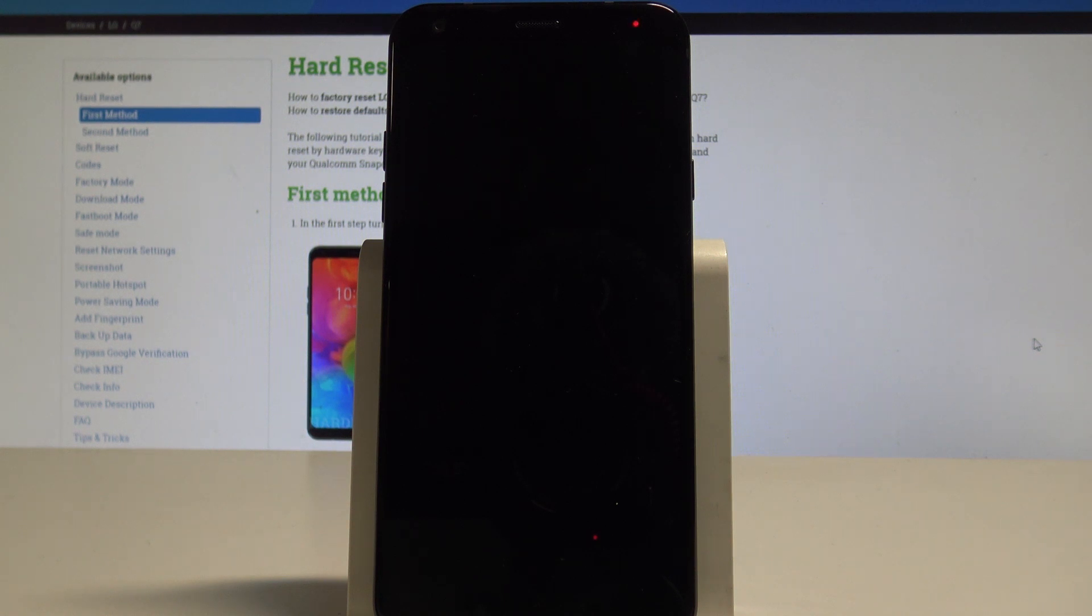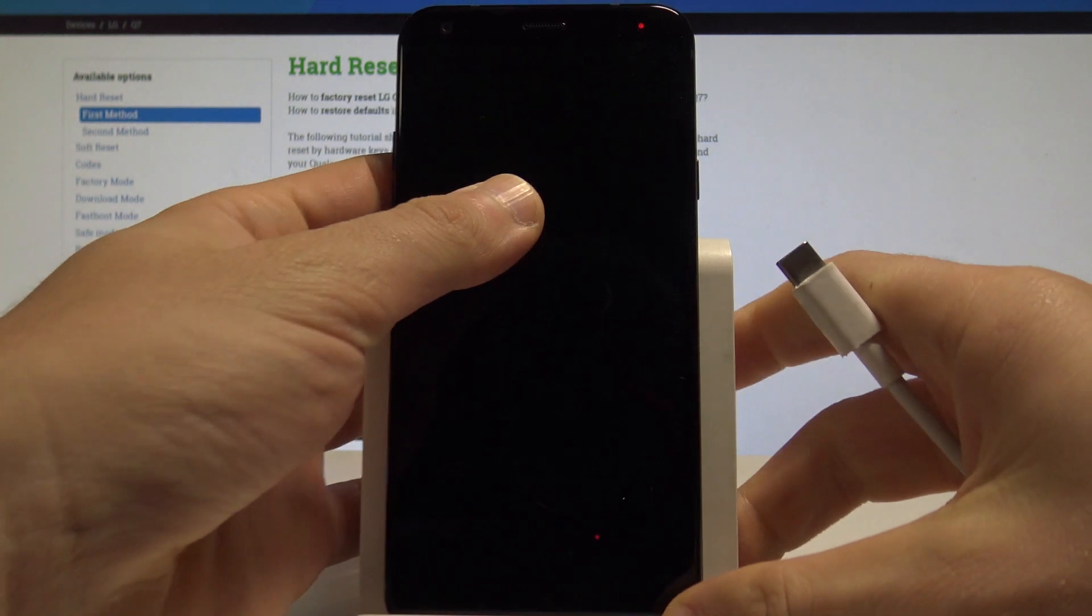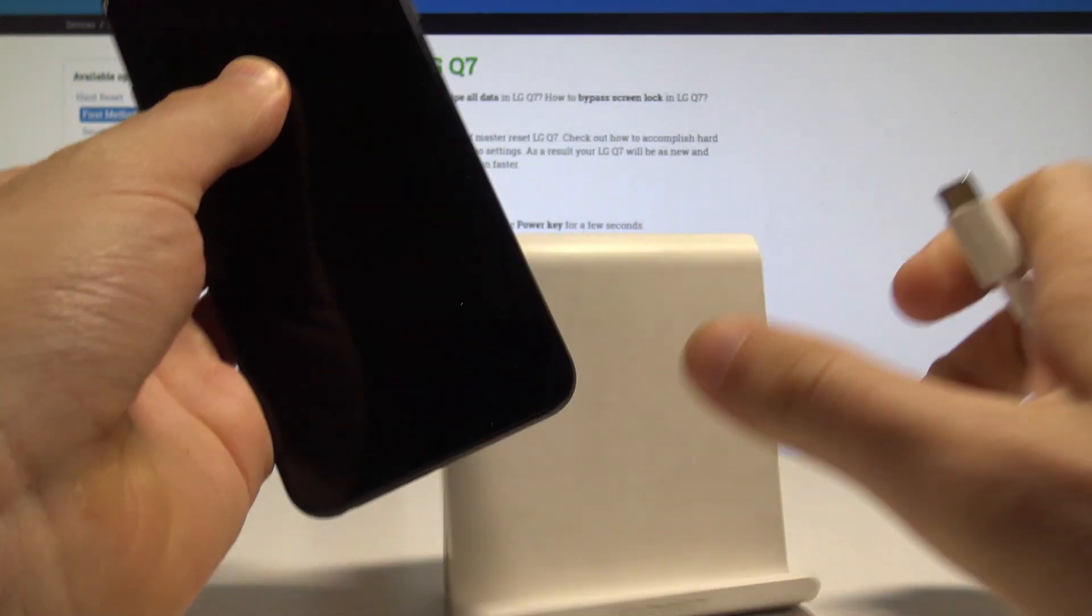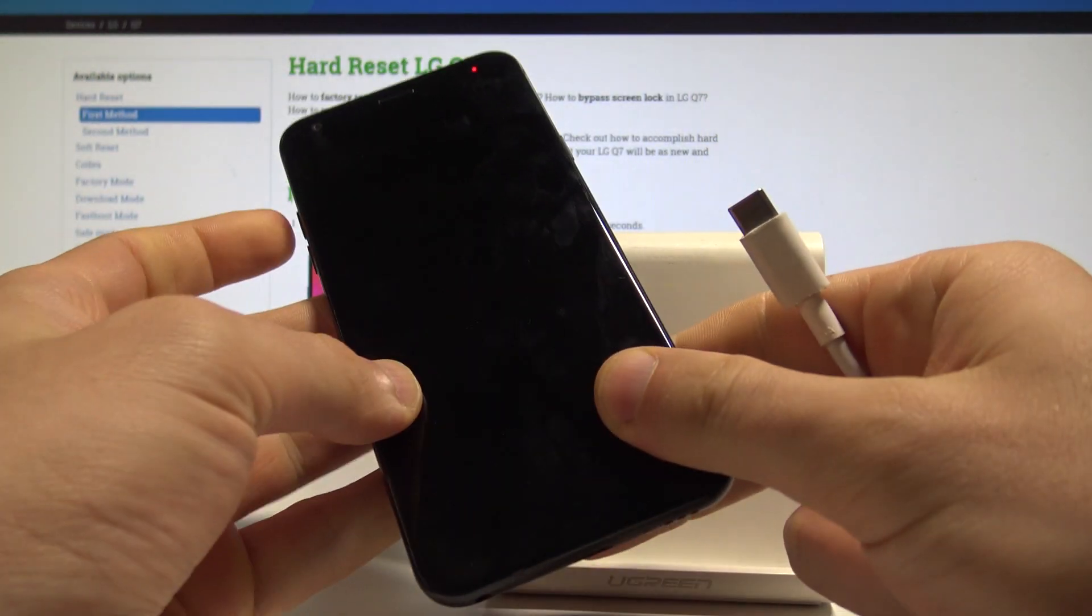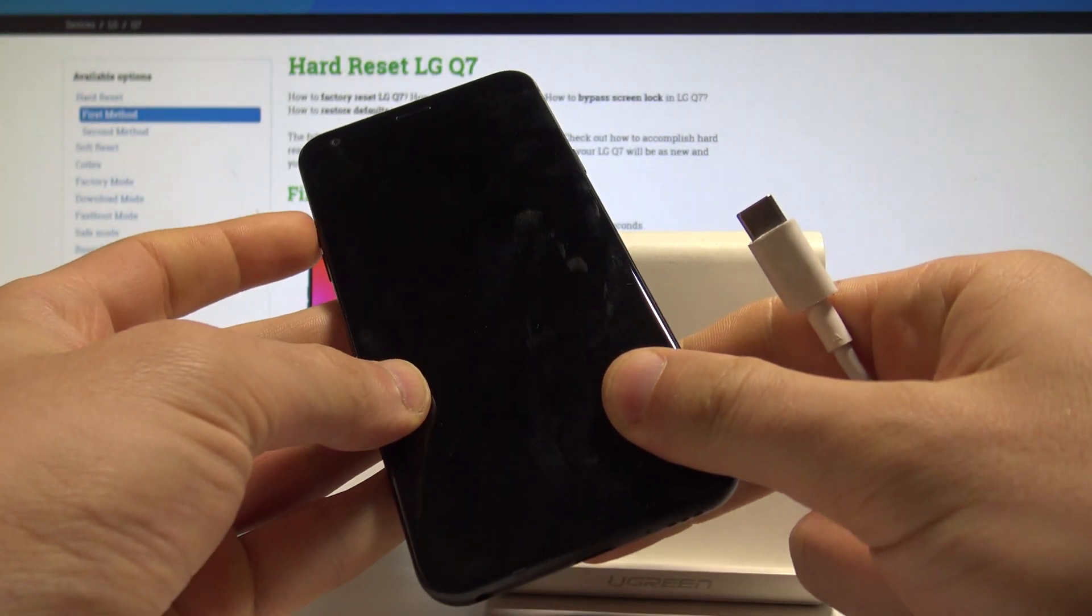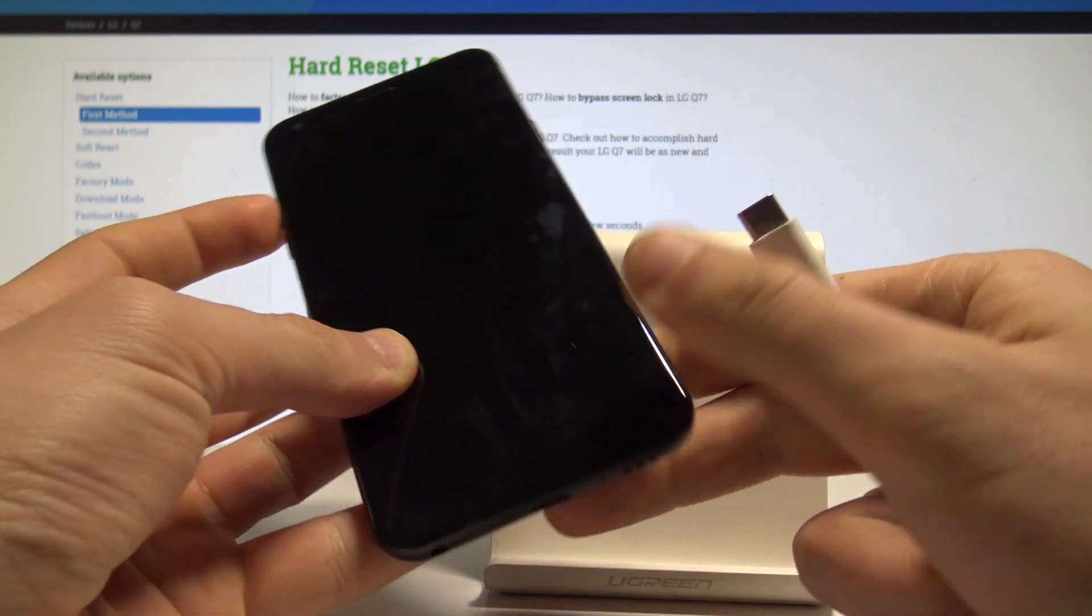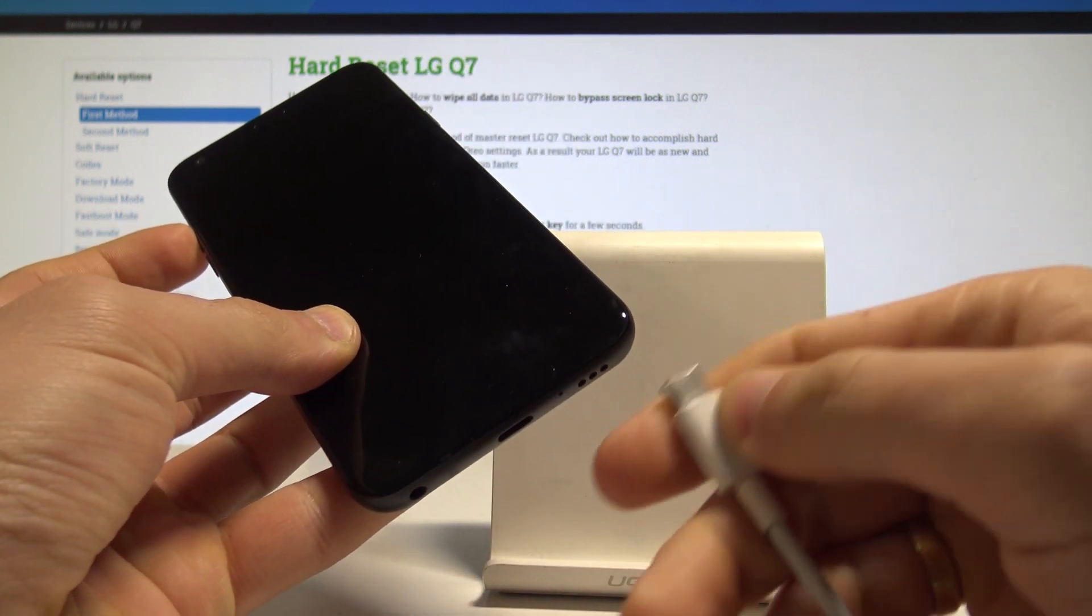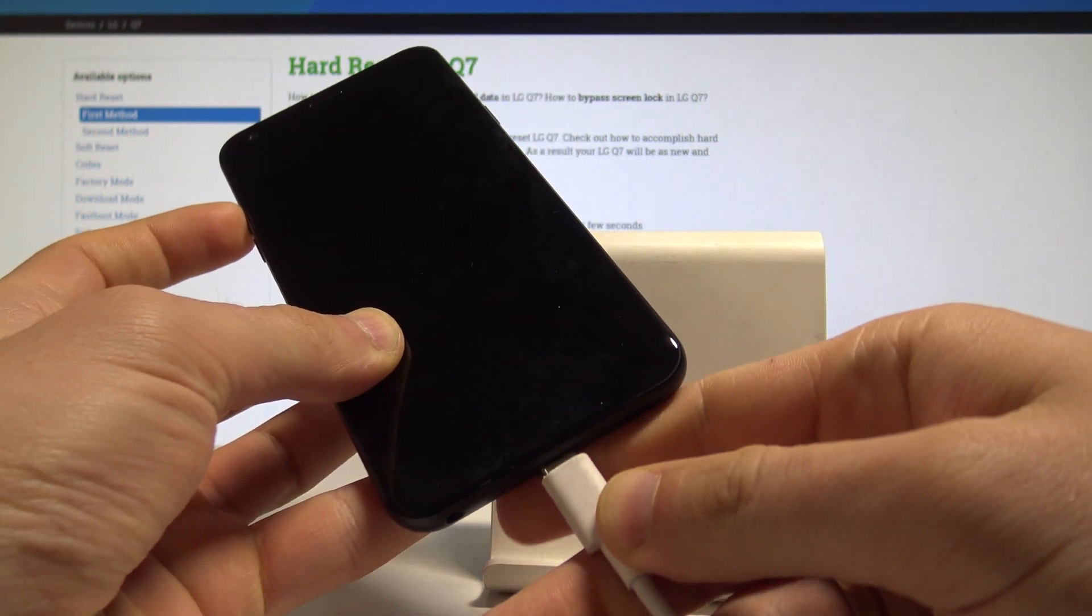Afterwards, prepare the USB cable connected to your PC. Now you need to start holding the volume up button on your device. Keep holding volume up and while holding this key, connect your device.